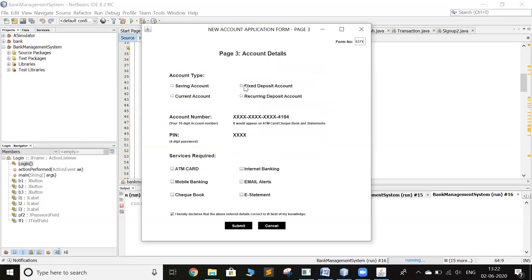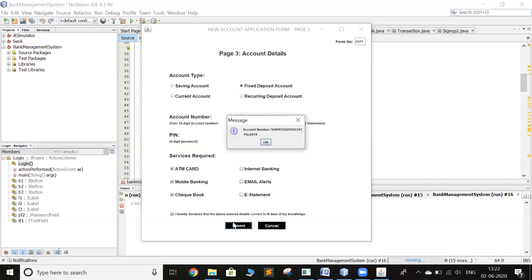You want to fix deposit account. Now you get the account number as well as the PIN.